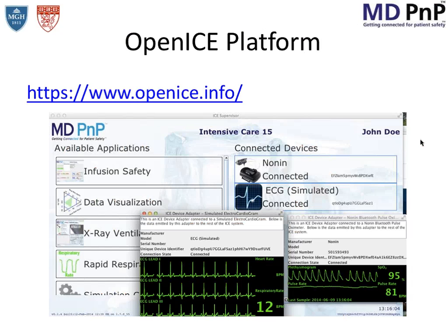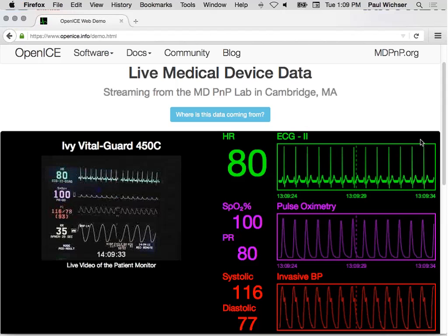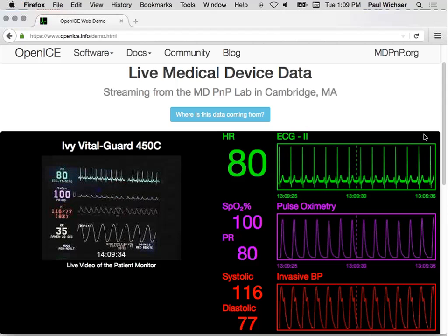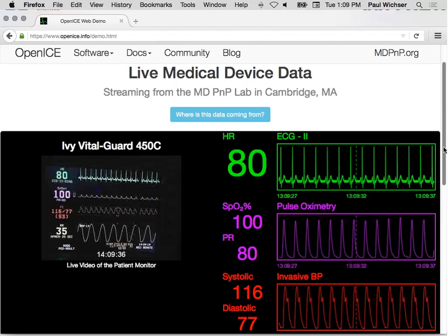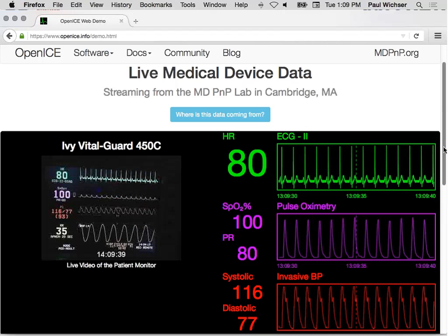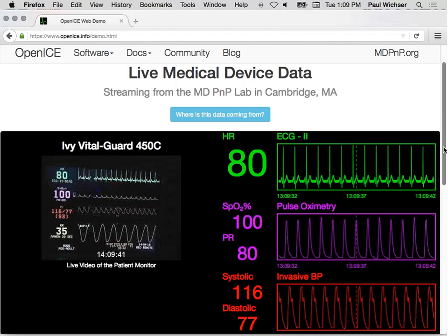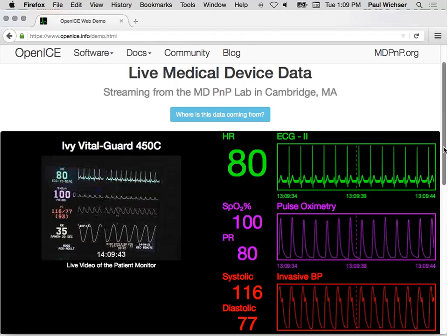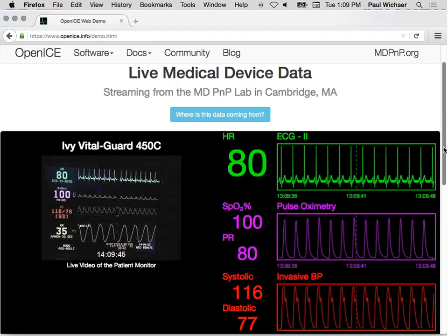OpenICE.info shows live data streaming from our lab at Mass General Hospital. It can be used on computers and you can download the software. It's not a medical device — it's not written under a quality system. This is a research platform intended to help the community. There is a ventilator there as well, and the data is running live with perhaps a two-second internet delay.